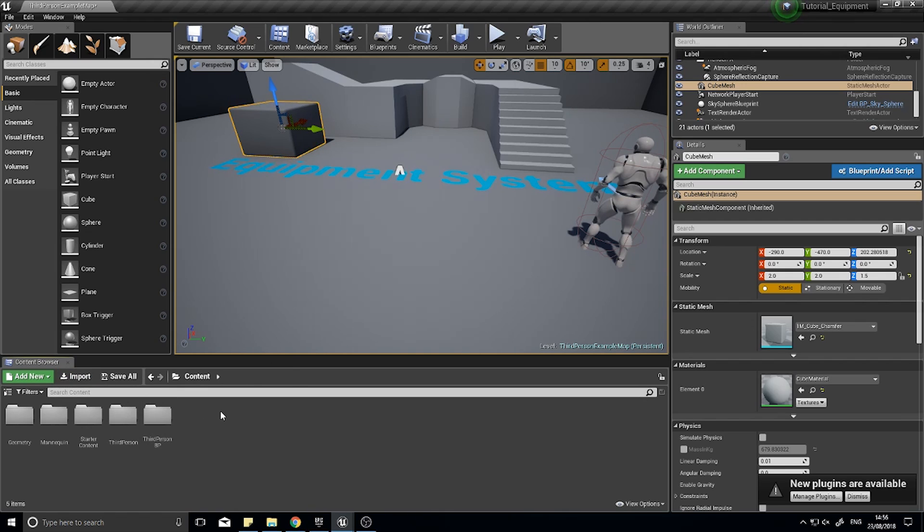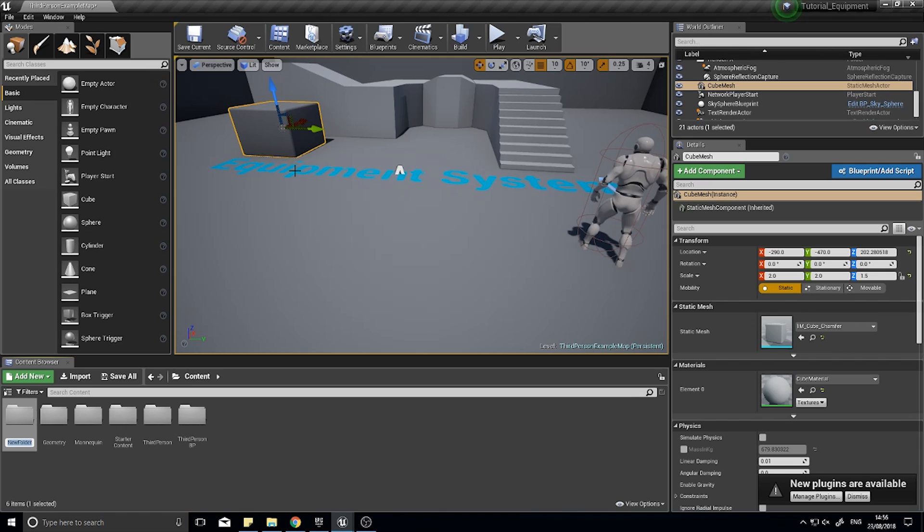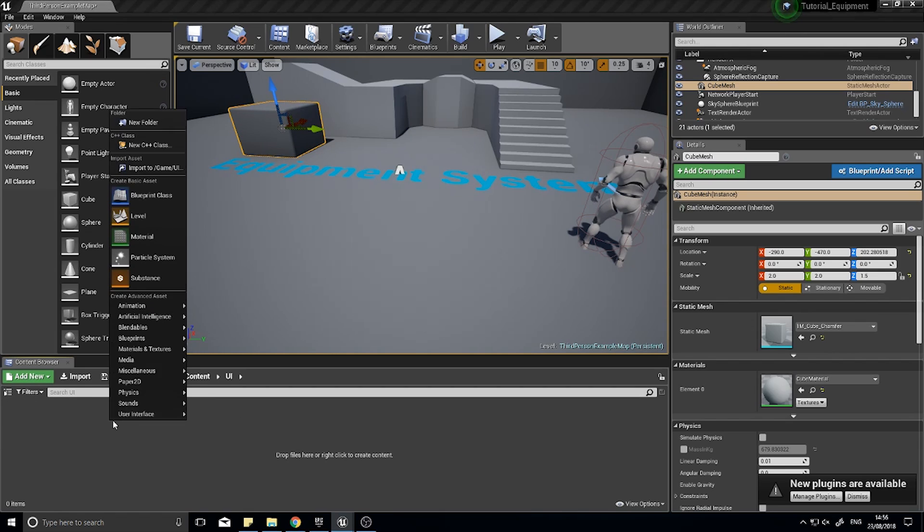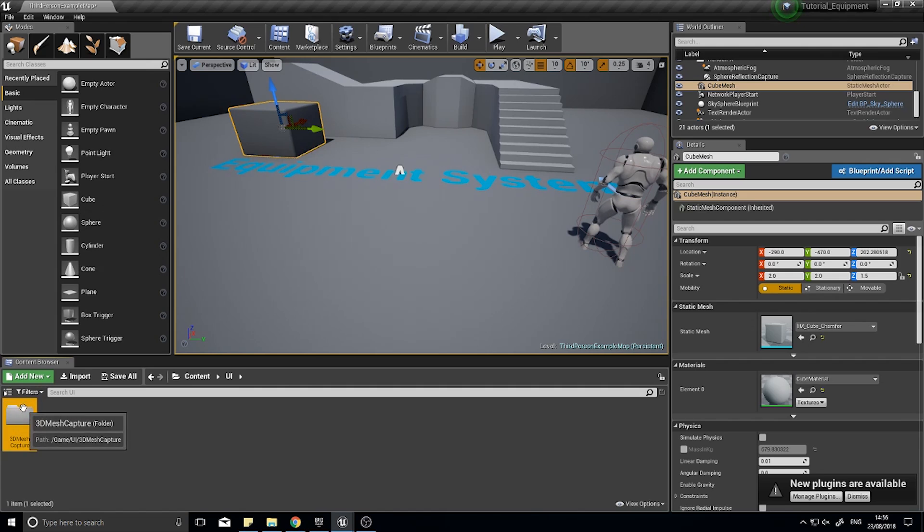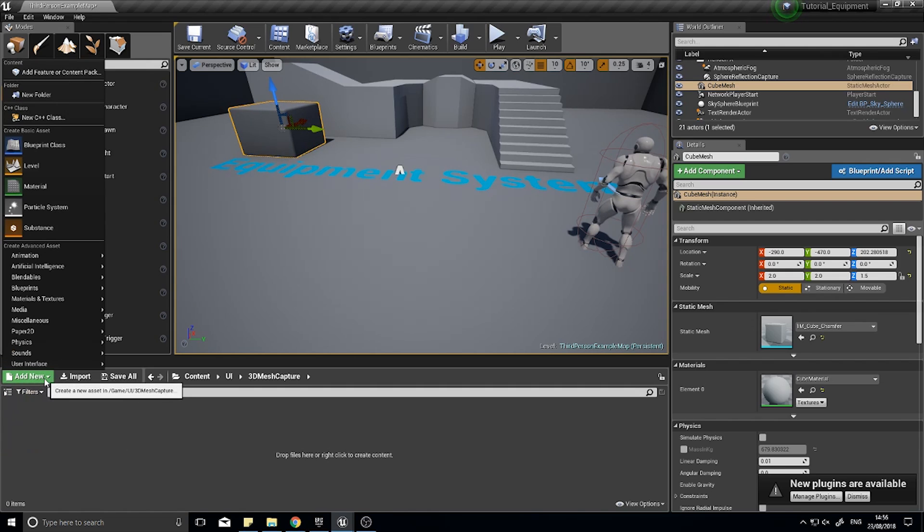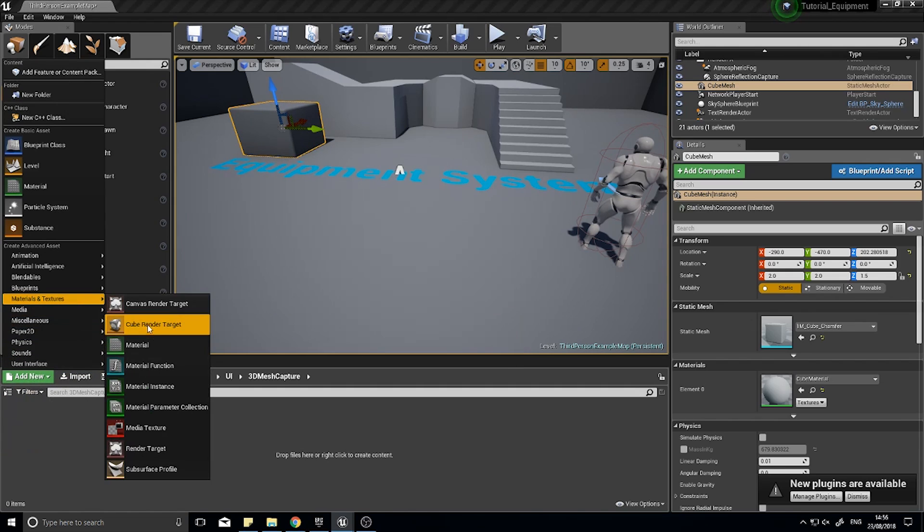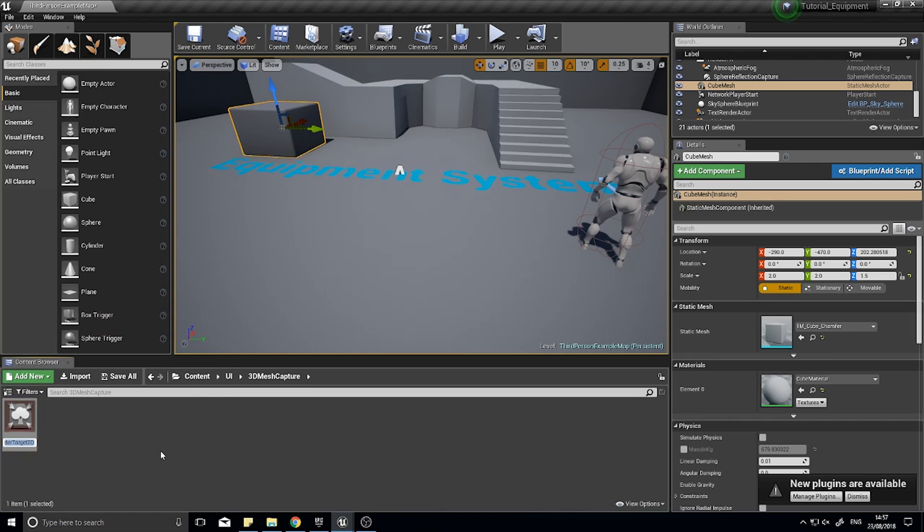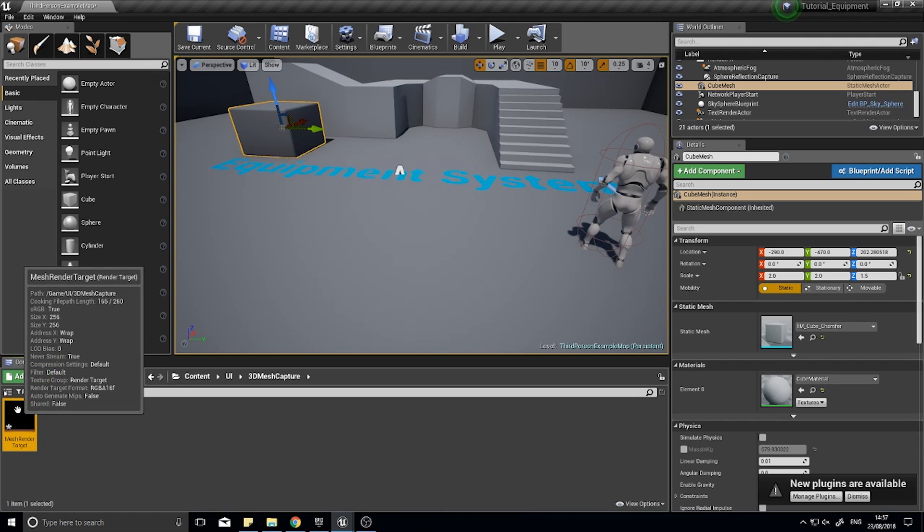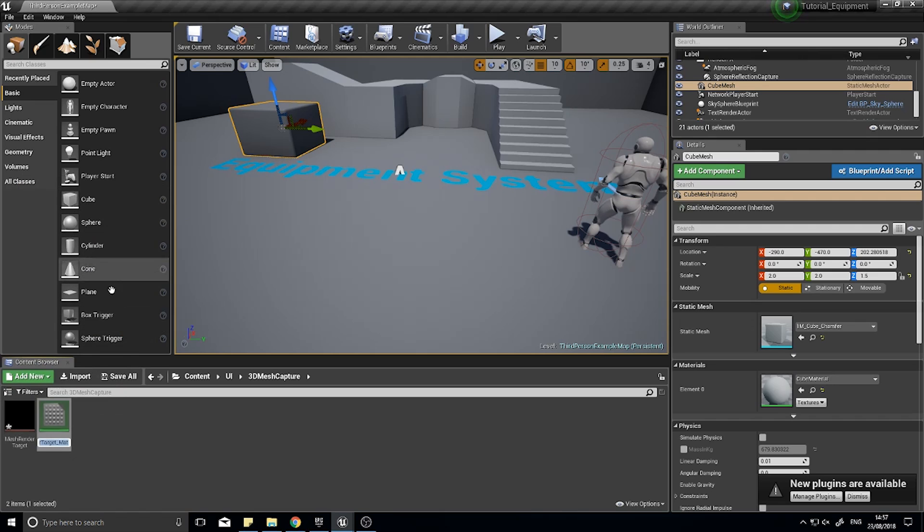I'm going to put in 3D mesh capture, and in there I'm going to add new materials and textures. Create a render target and call it mesh render target, and I'm going to right-click on the mesh render target and click create material.